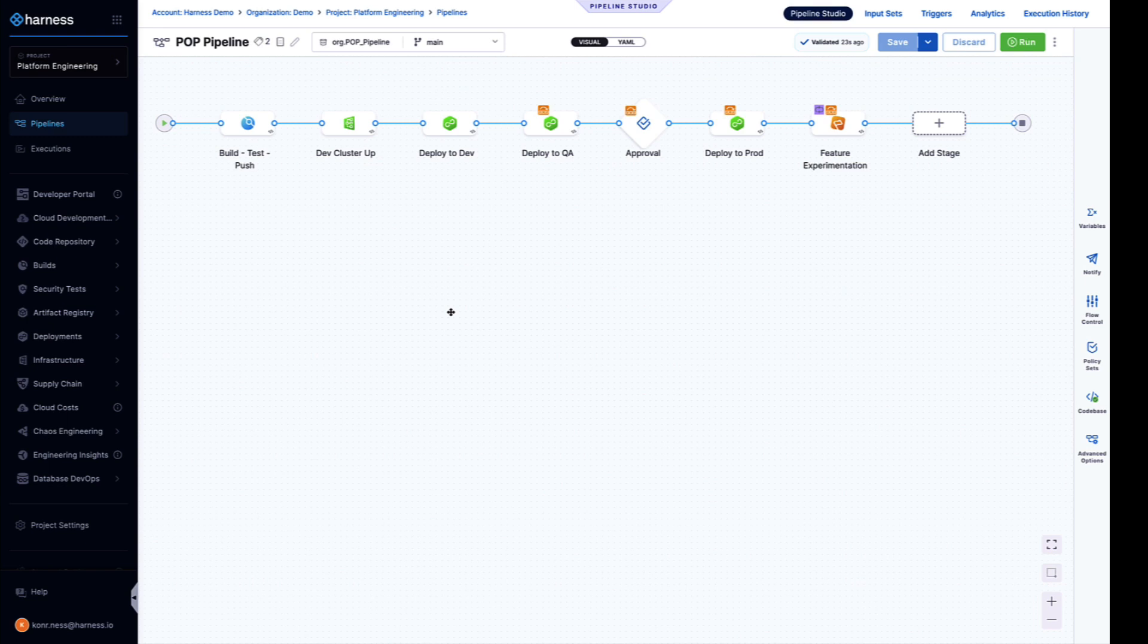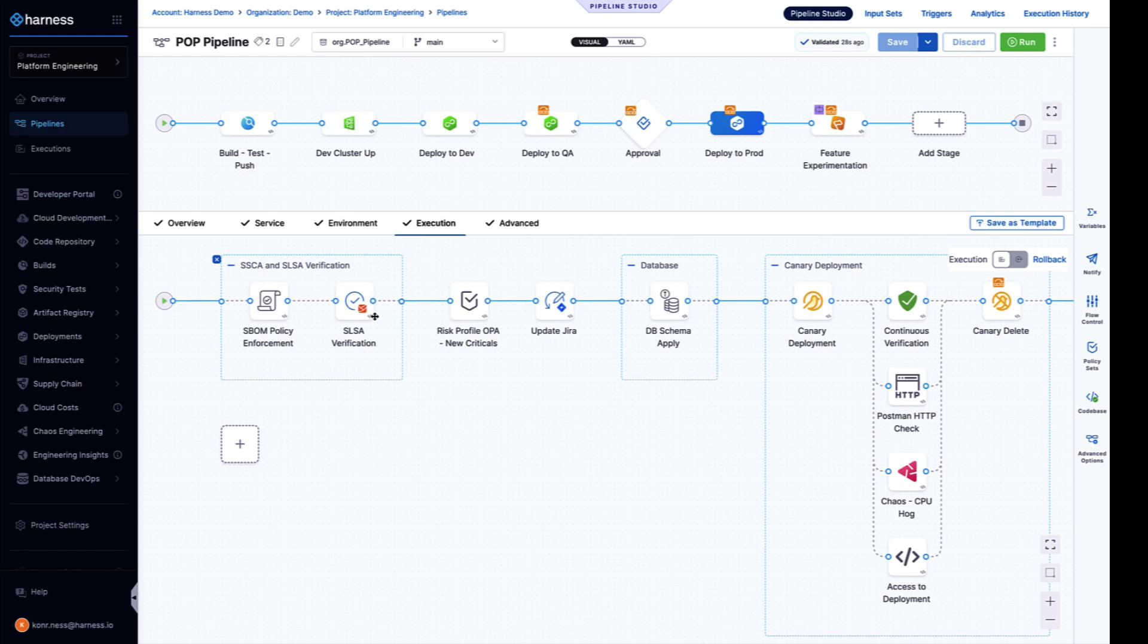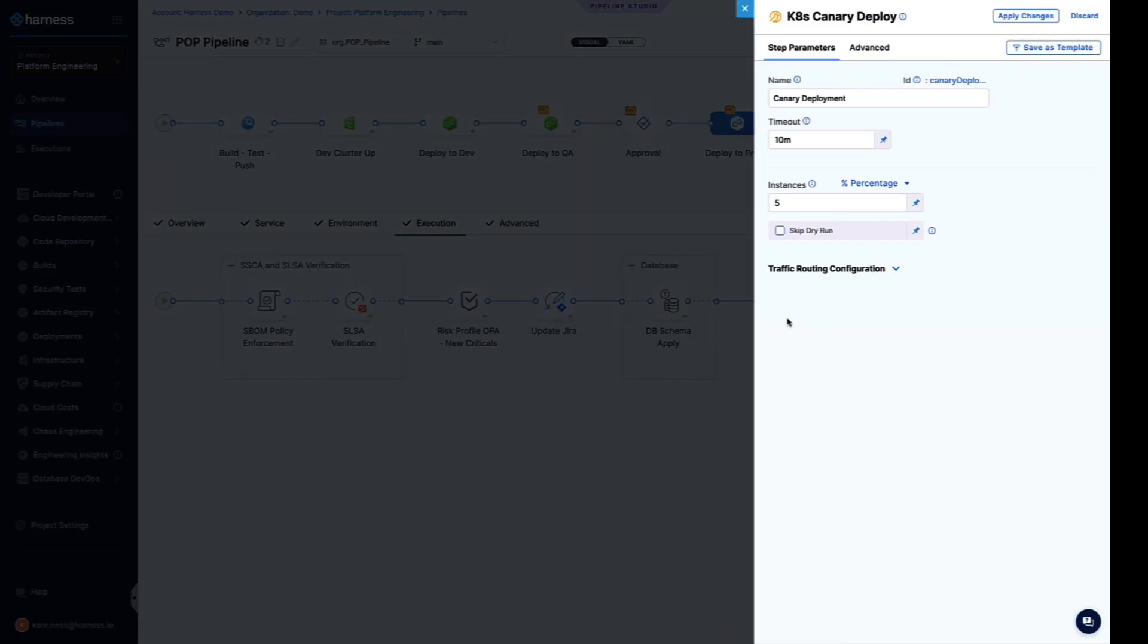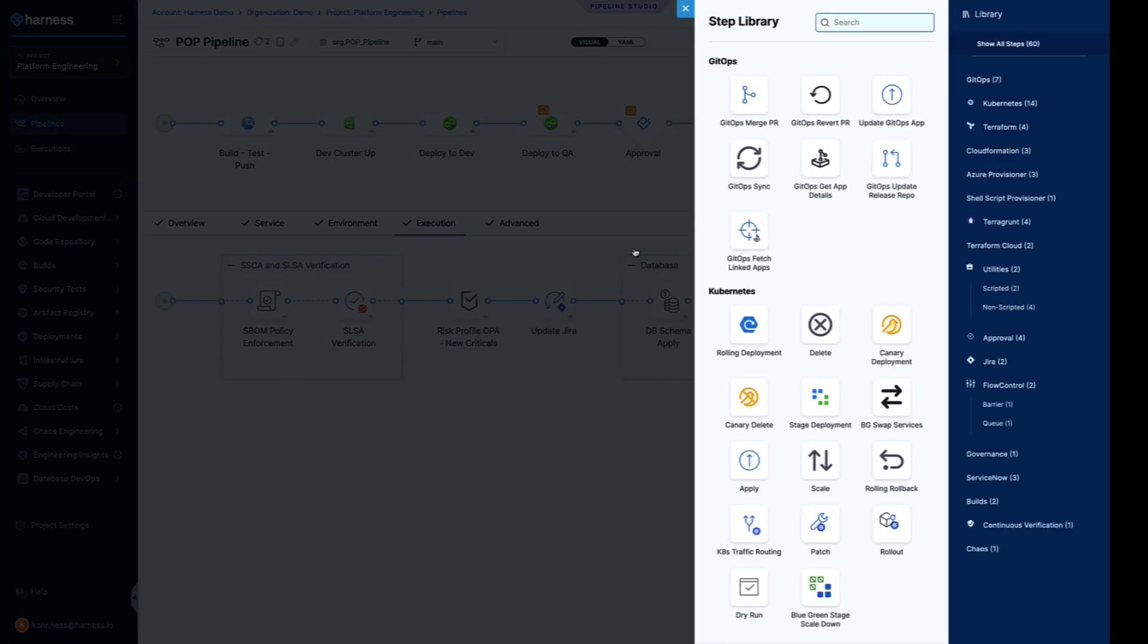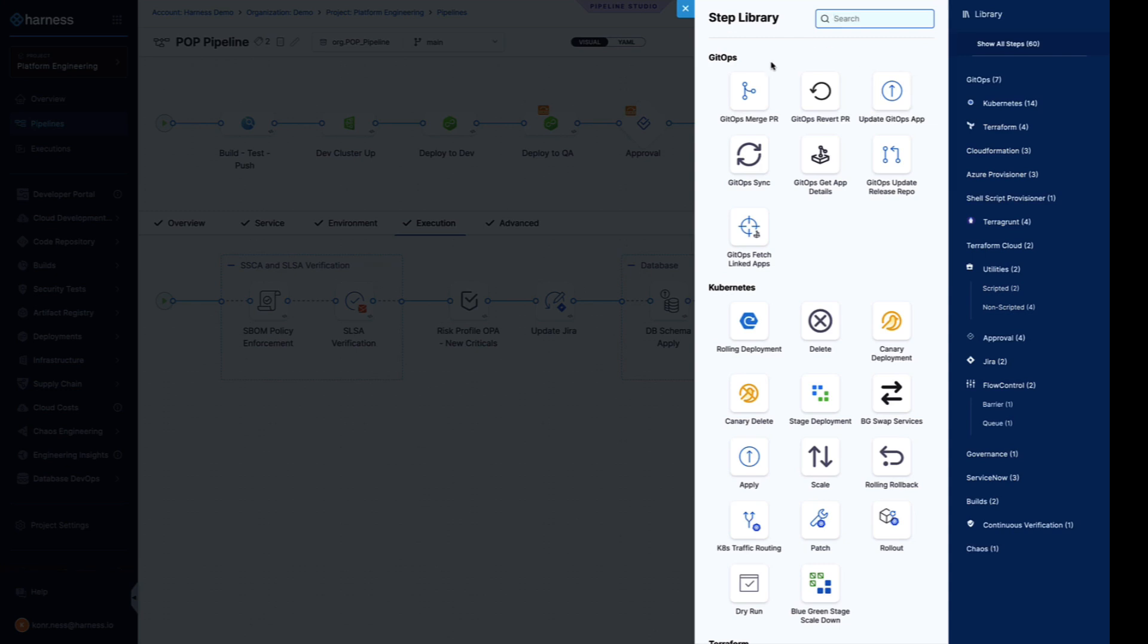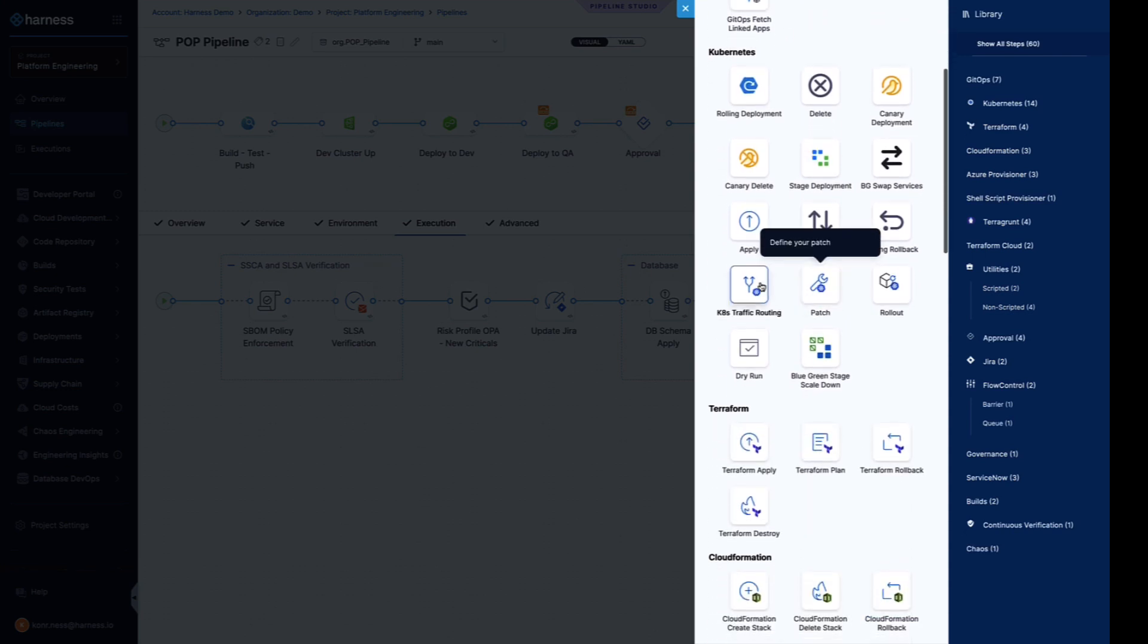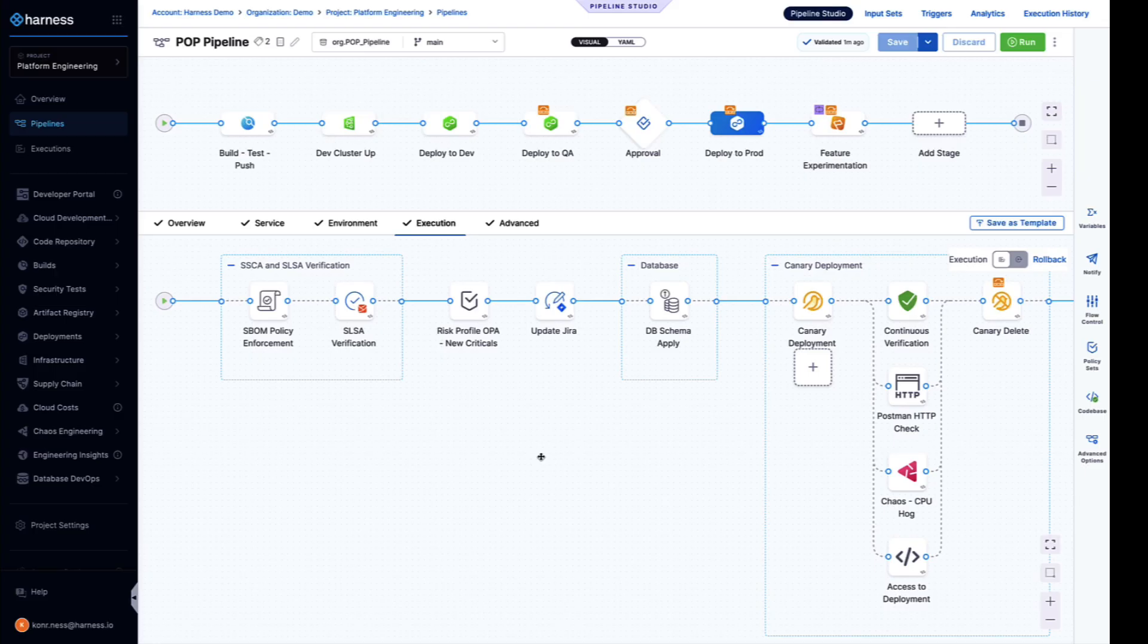The prod deployment that we showed earlier that includes the policy enforcement, the change management, the advanced deployment strategies—each one of these is an out-of-the-box scriptless step with a wizard-like configuration. No longer do you need to write and manage hundreds or thousands of lines of bash scripts to achieve these advanced capabilities. Our step library includes tons of common functionality that you'll need to get started quickly, including GitOps, traffic routing, Terraform, change management, and so on.